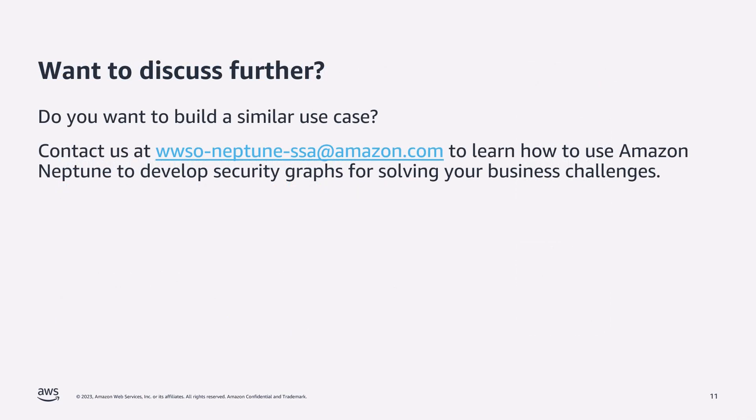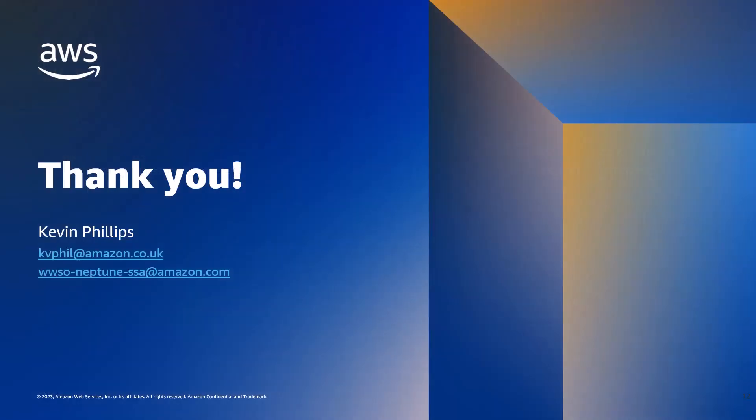Finally, if you're interested in building a similar use case, why not get in touch with the Neptune specialist SA team here at AWS. Now, we've helped support hundreds of customers successfully build their graph workloads on Amazon Neptune. And with that, I'd like to say a big thank you for watching.